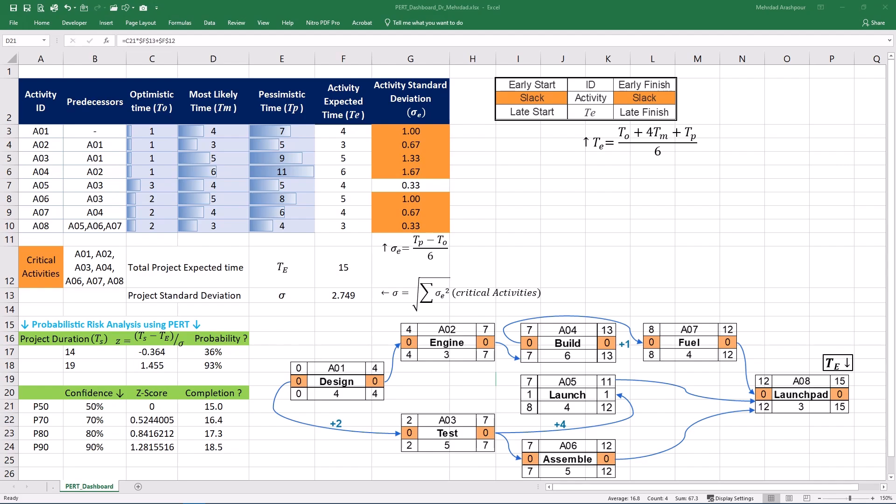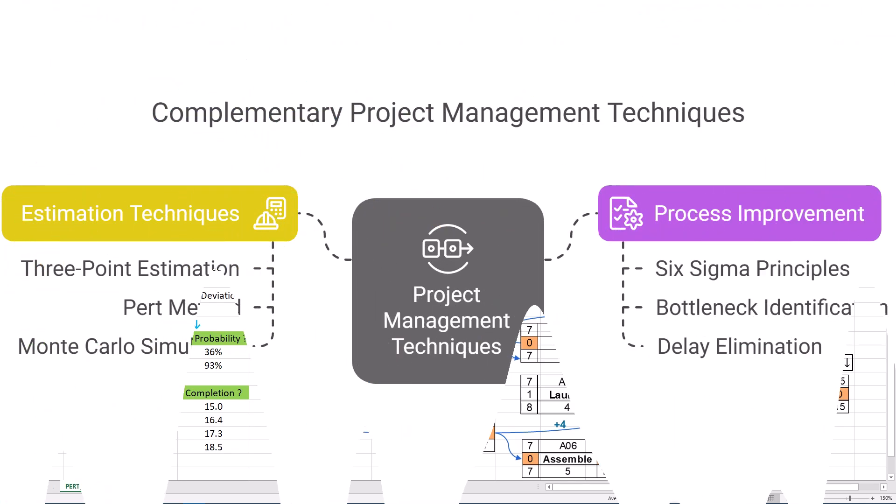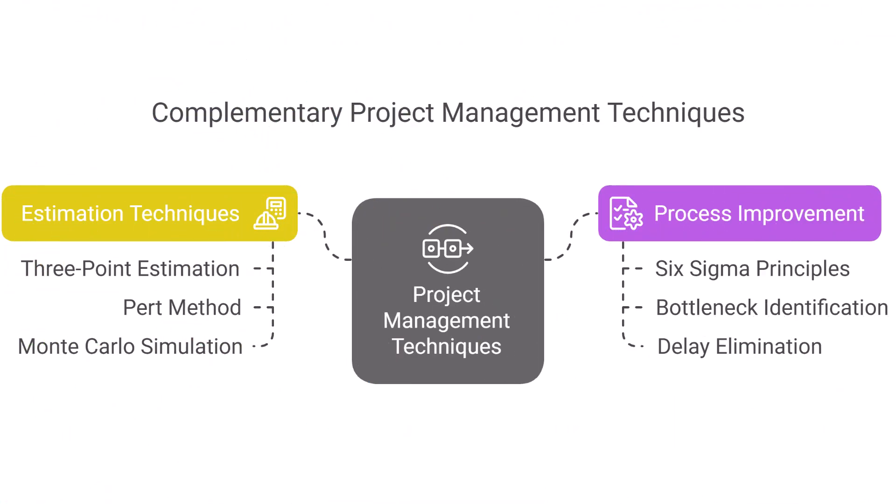Therefore, while the three-point estimation and PERT method, as well as Monte Carlo simulation focus on quantifying project uncertainty, Six Sigma improves the processes that drive project outcomes. They are complementary approaches rather than direct substitutes. A project manager might use the PERT method or Monte Carlo simulation to understand the range of possible completion dates. Simultaneously, Six Sigma principles can be applied to identify and eliminate process bottlenecks or sources of delay that could impact the project's schedule. For seasoned project managers understanding both probabilistic estimation techniques and process improvement methodologies like Six Sigma is crucial for effective project delivery and continuous improvement.